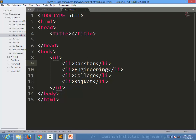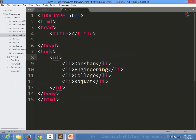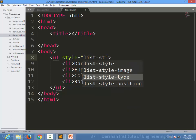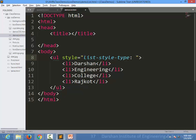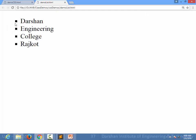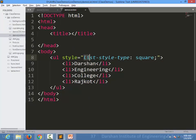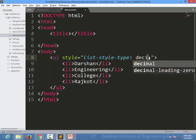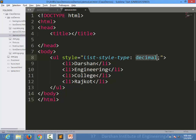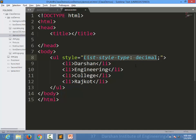As we know, if we do not specify anything with ul, the output will show the disc marker by default. Using the CSS style attribute, we can specify list-style-type and set it to square. You can see it is now square. You can also specify decimal for an unordered list, and the output will look ordered. In CSS it doesn't matter whether it is ul or ol — you simply specify the type using list-style-type.